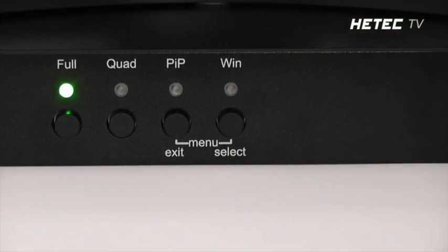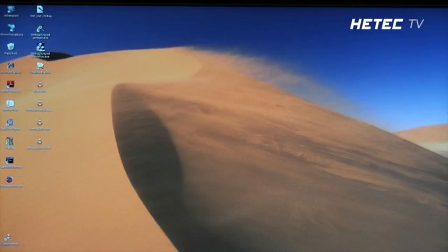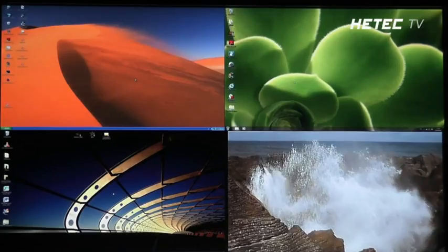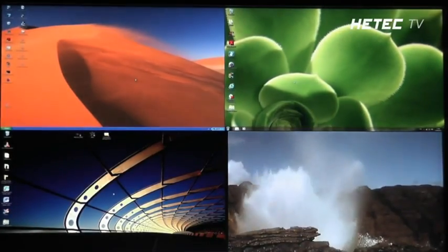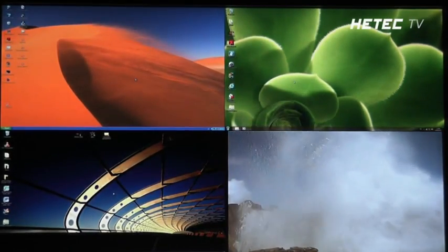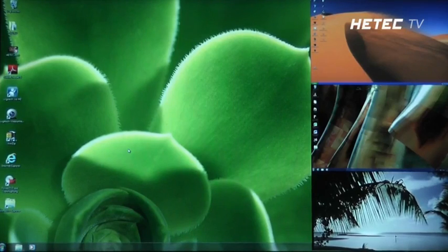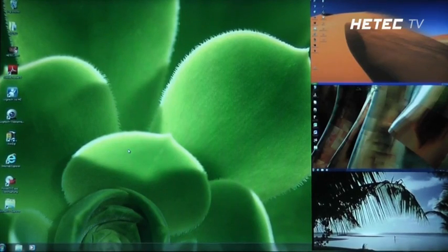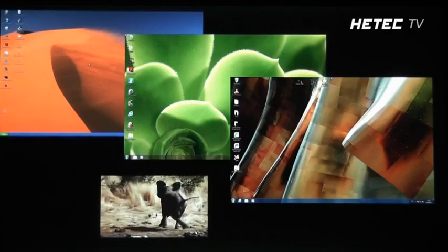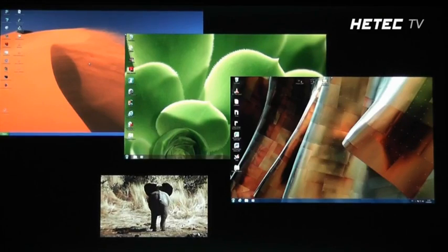Use the front panel display mode switching buttons to switch between full screen, quad mode, picture and picture mode, and the newly added wind mode.